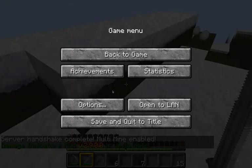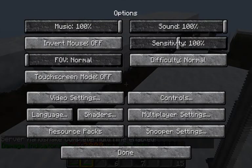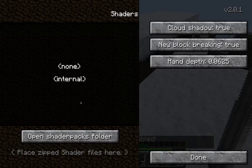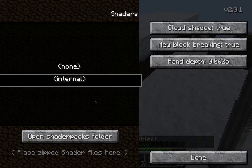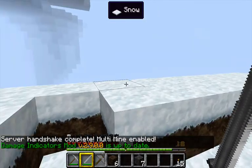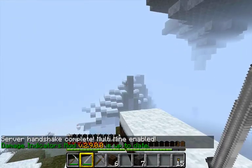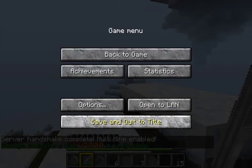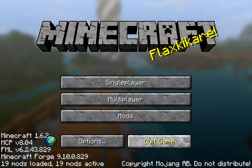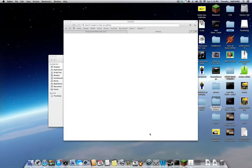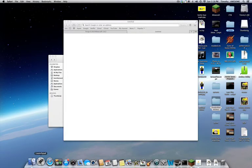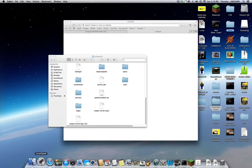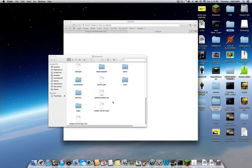So you go here, options, shaders. And I forgot to drag in the shaders pack. But let's just do internal, just for now. You click done. And this doesn't work. I mean, it does, but sorry for that, guys. Basically it does work. I just forgot to drag in the shaders folder, the shader packs.